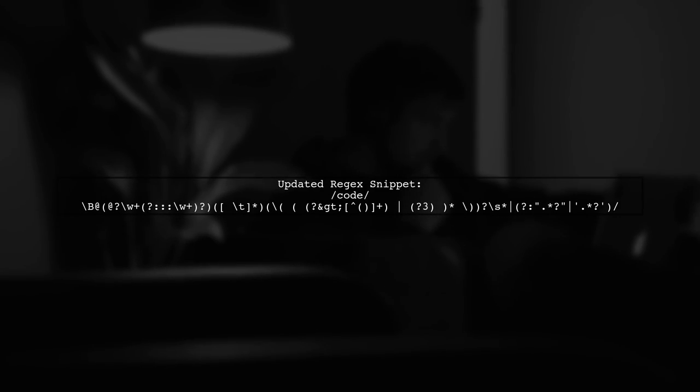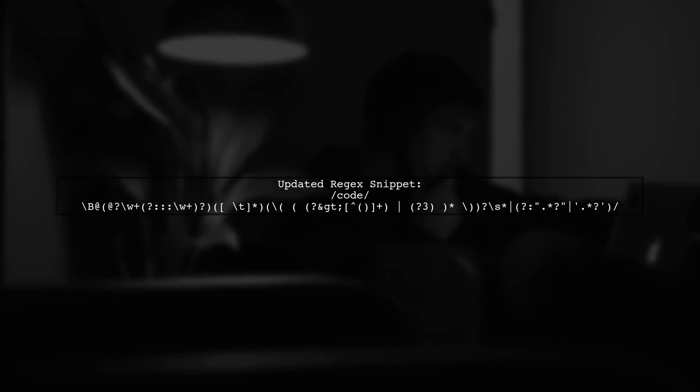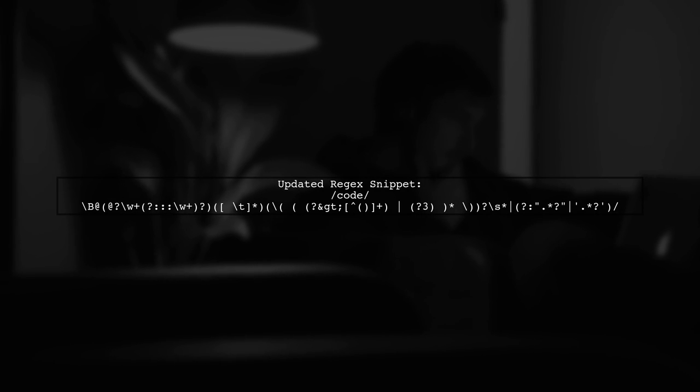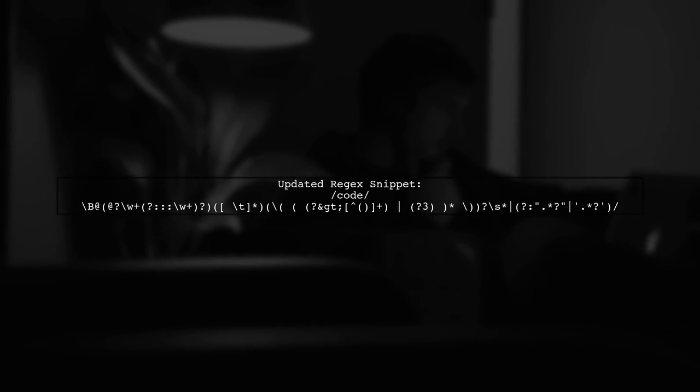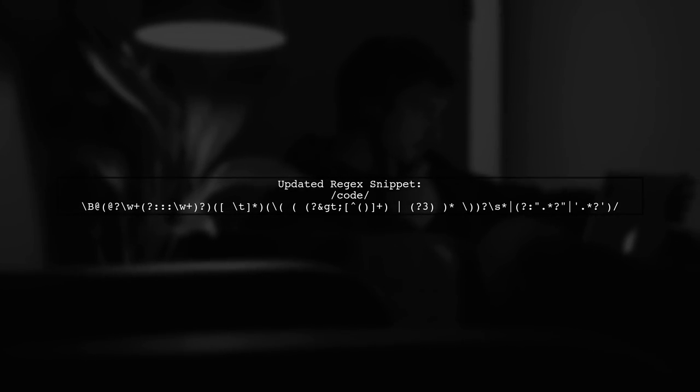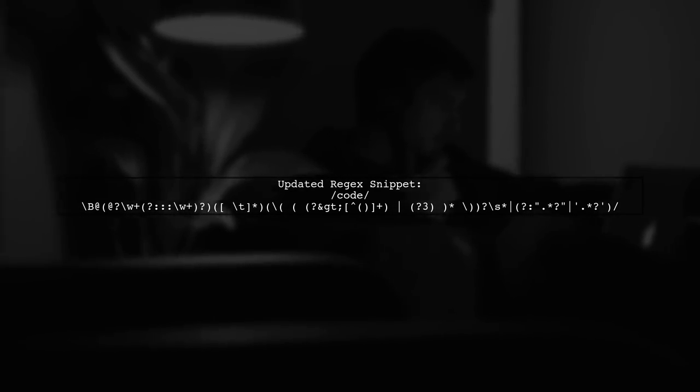Now, let's integrate this into your existing regex. We will wrap the parentheses section with a condition that checks for quotes.